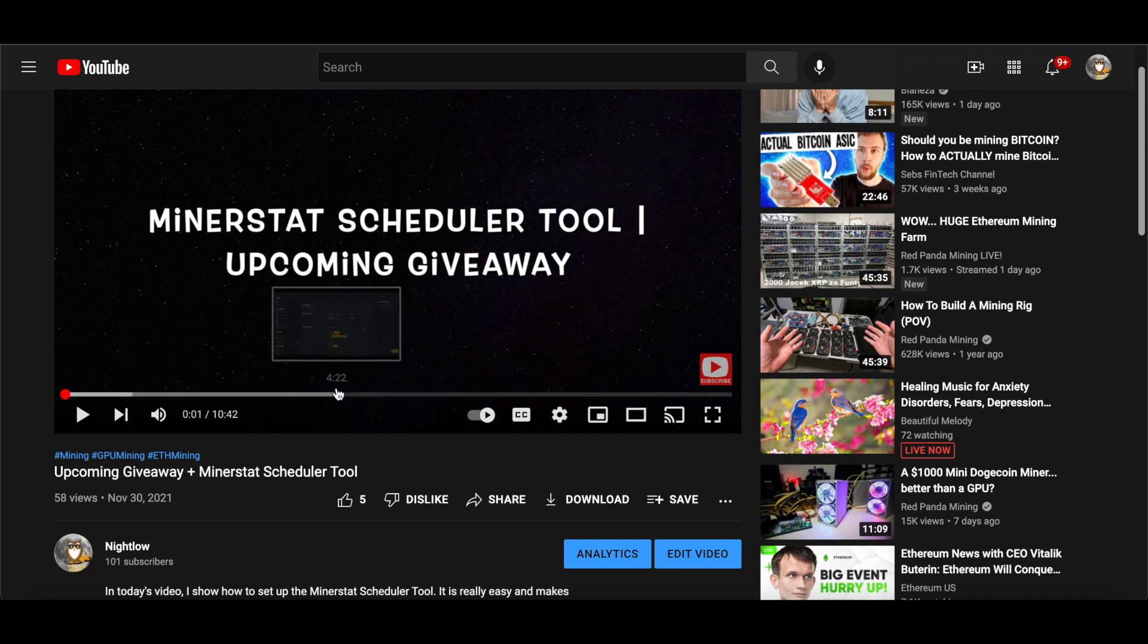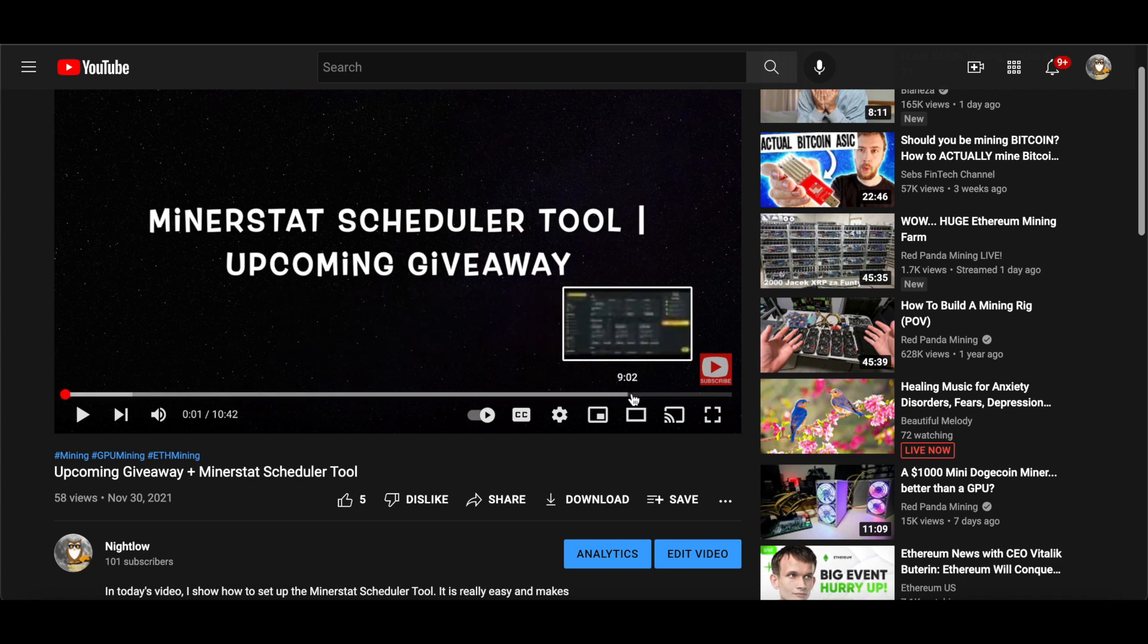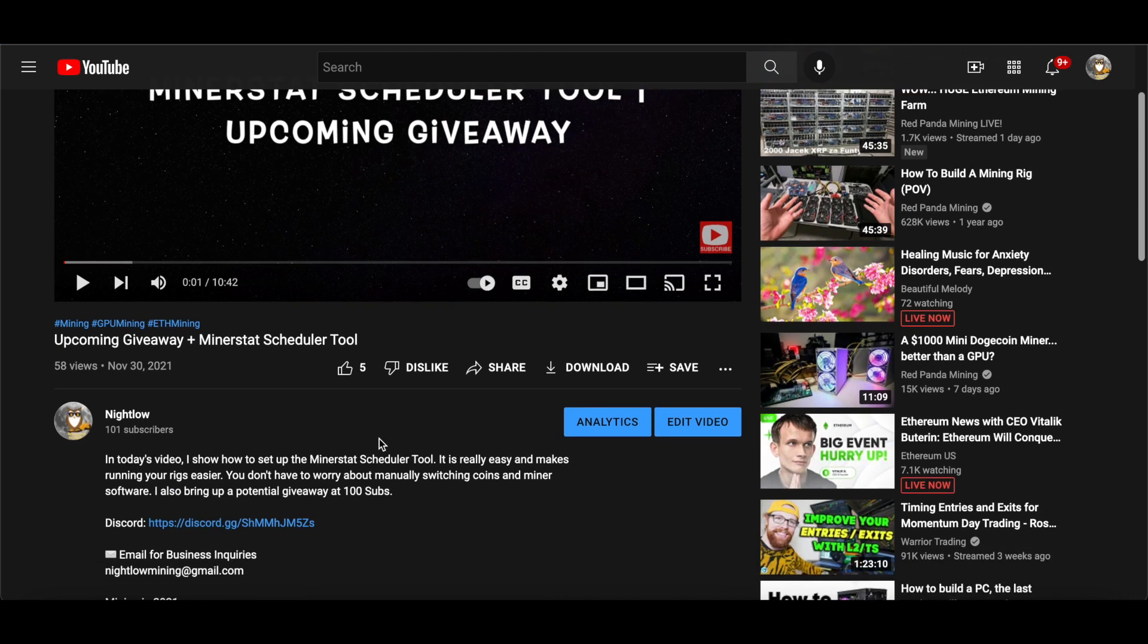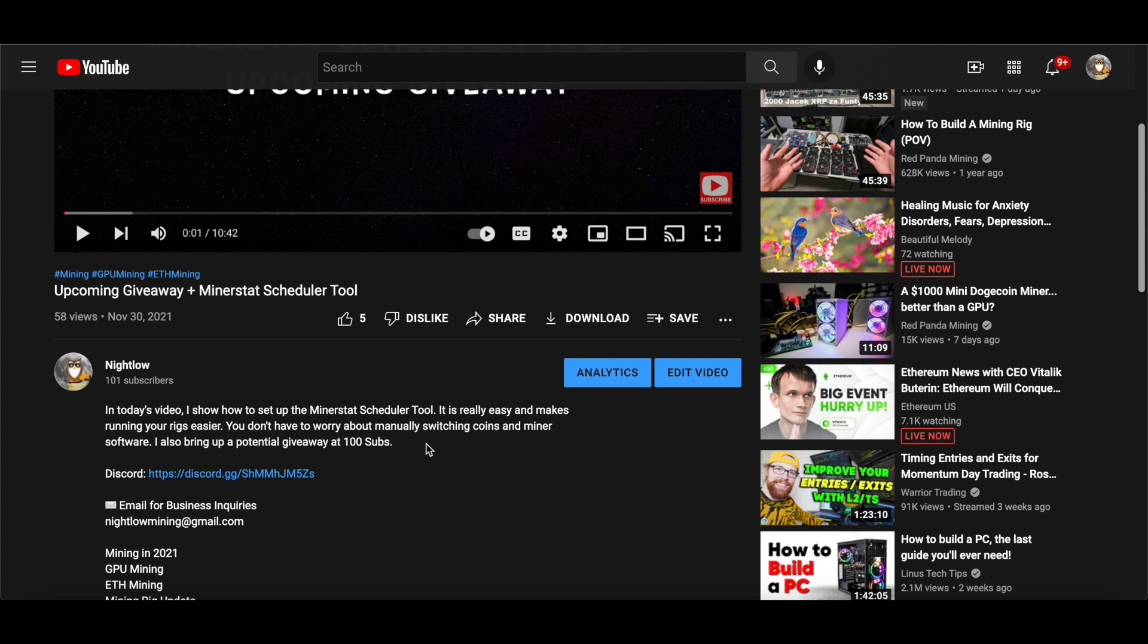I said that when we reach a hundred subscribers, I will be mining with all that I have to the winner's address.